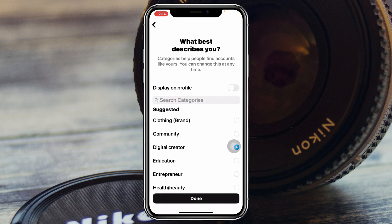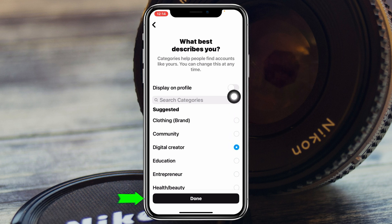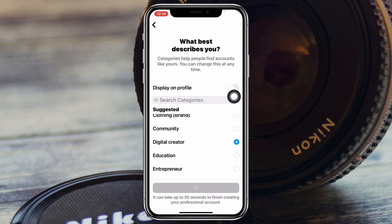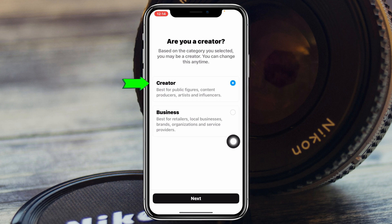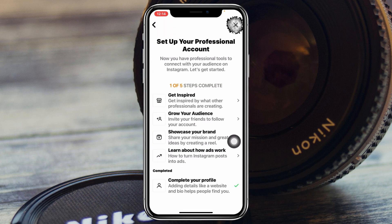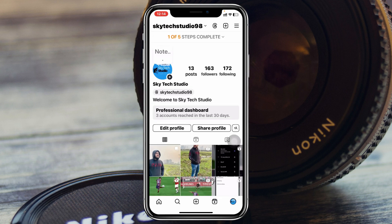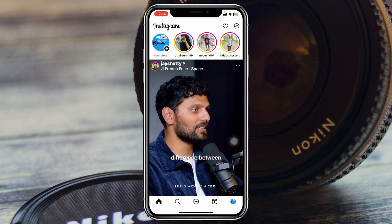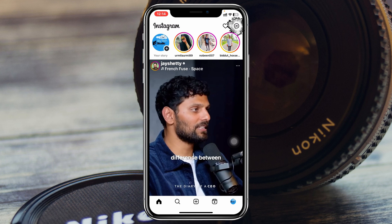Tap on Switch to Professional Account and go through the process. Here I'm going to select Digital Creator, tap on Done. Select Creator, then tap on Next. Exit that page by tapping the X button. Once you're enabled as a professional account, go to your messages section.